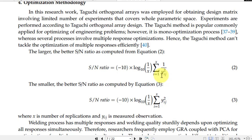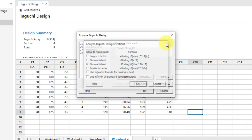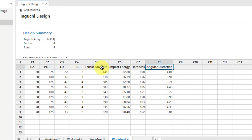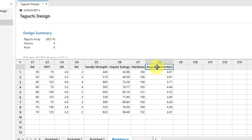The 'larger the better' criterion means we want to maximize the response. I have four responses — tensile strength, impact energy, hardness, and angular distortion. In welding, we need higher tensile strength and higher impact energy, but lower hardness and lower angular distortion. So I will select 'larger the better' for tensile strength and impact energy, and 'smaller the better' for hardness and angular distortion.